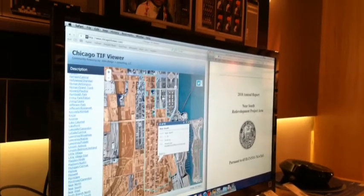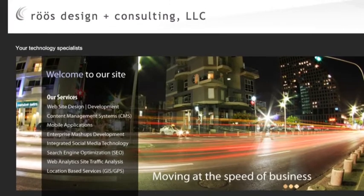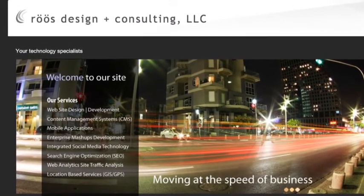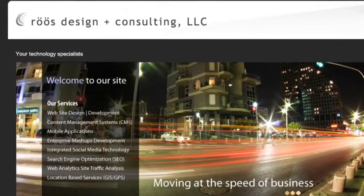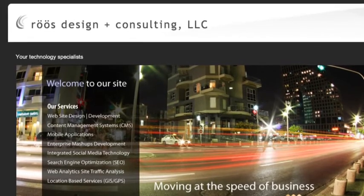To learn how to customize this app for your organization or to include it on your website, contact us through our website or call 224-330-7747. Thank you.